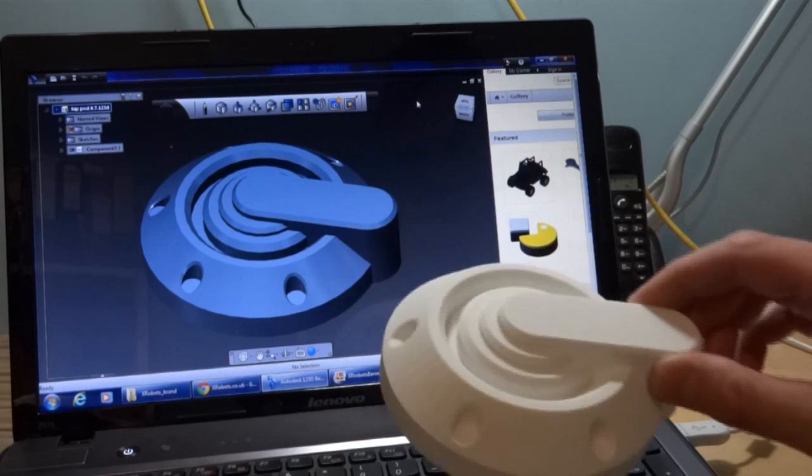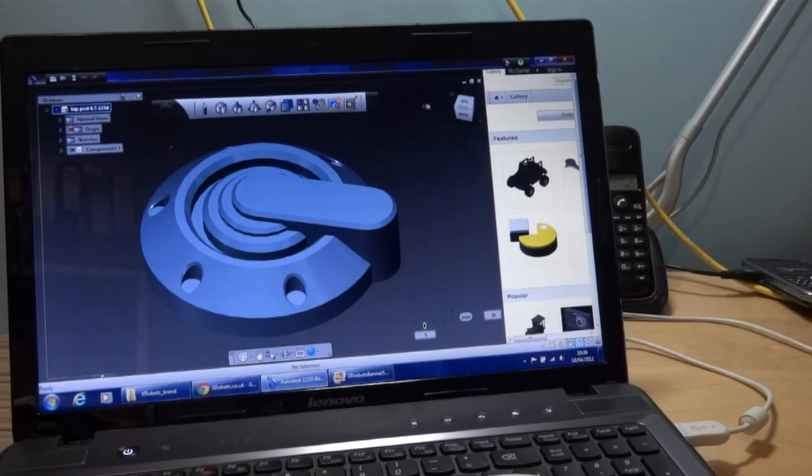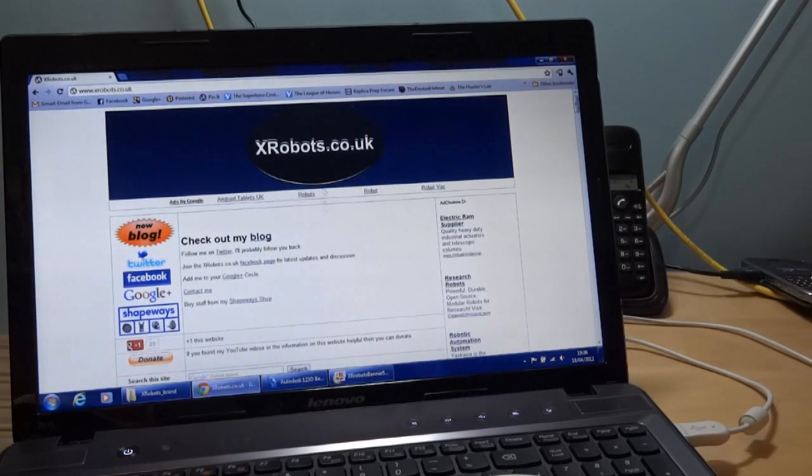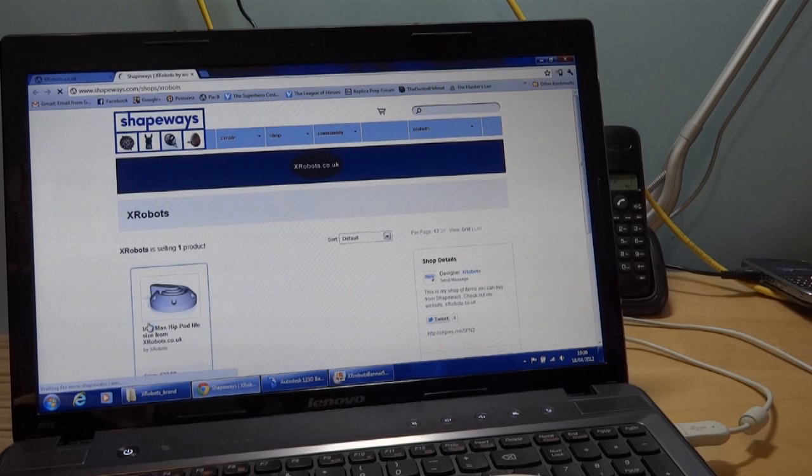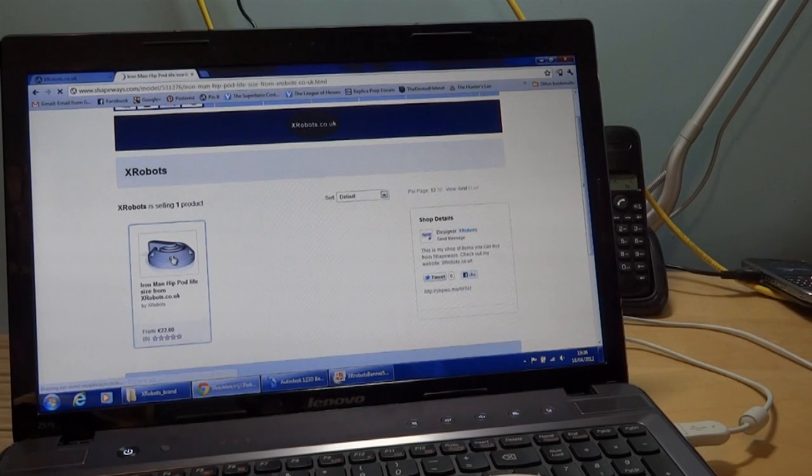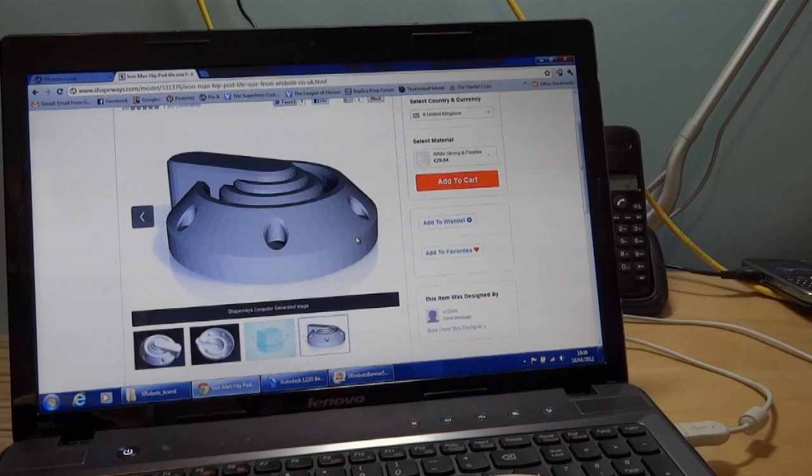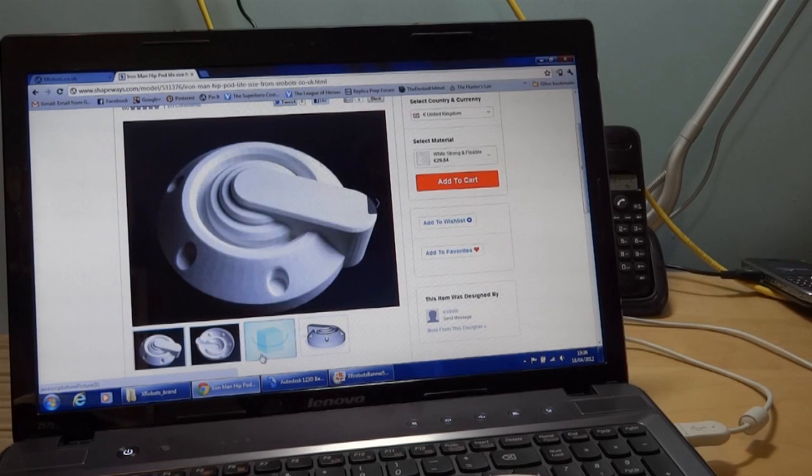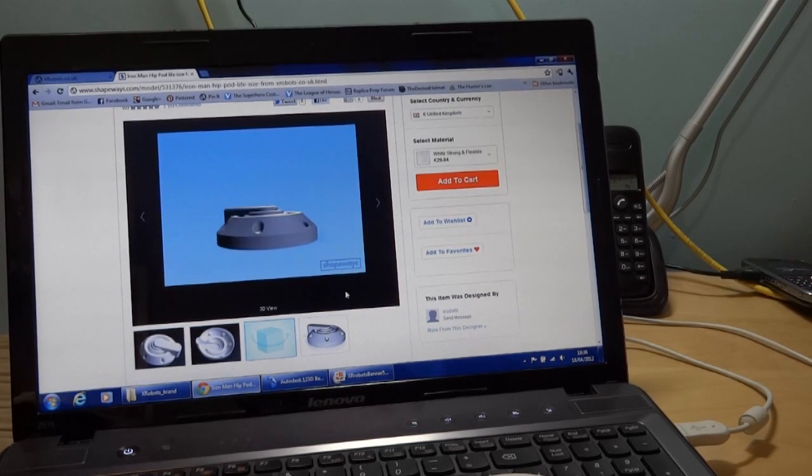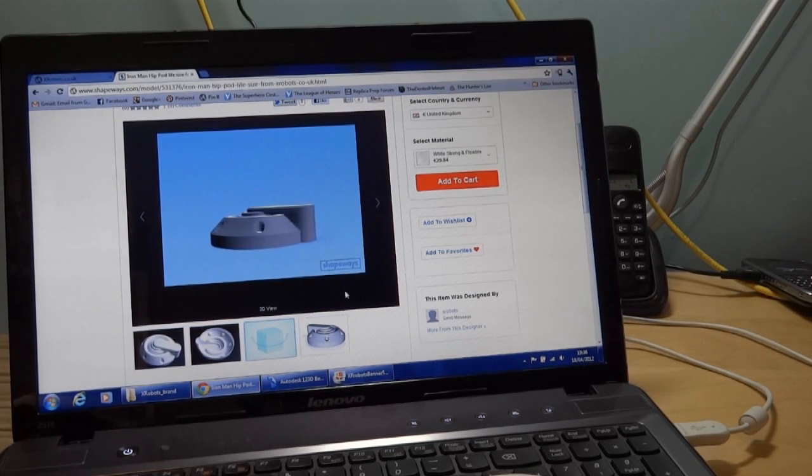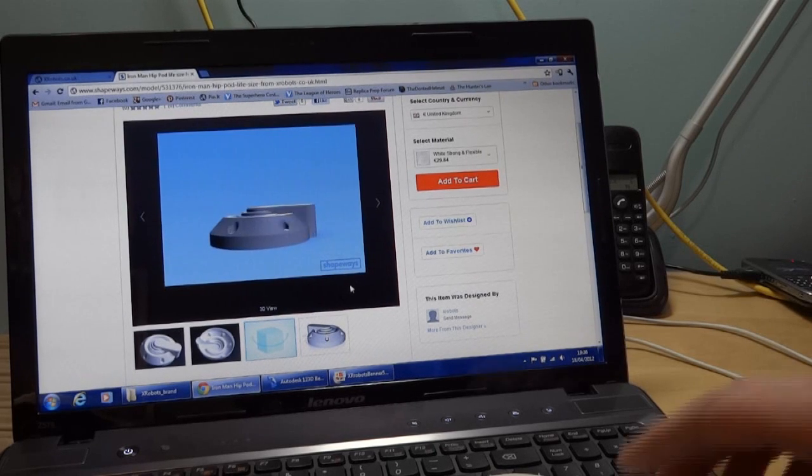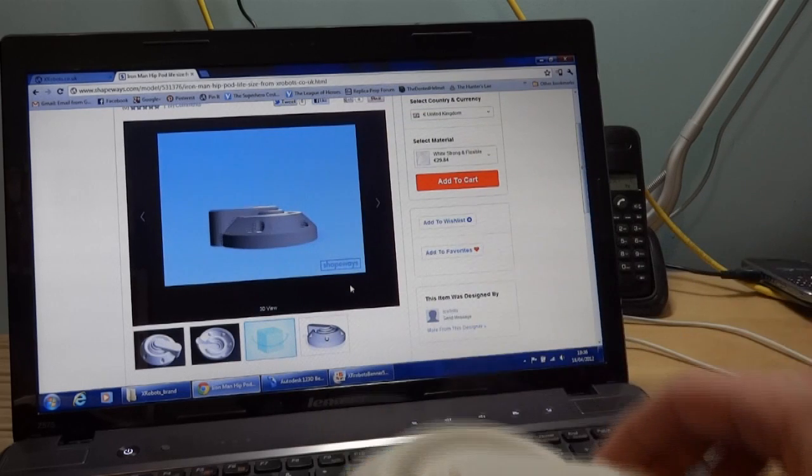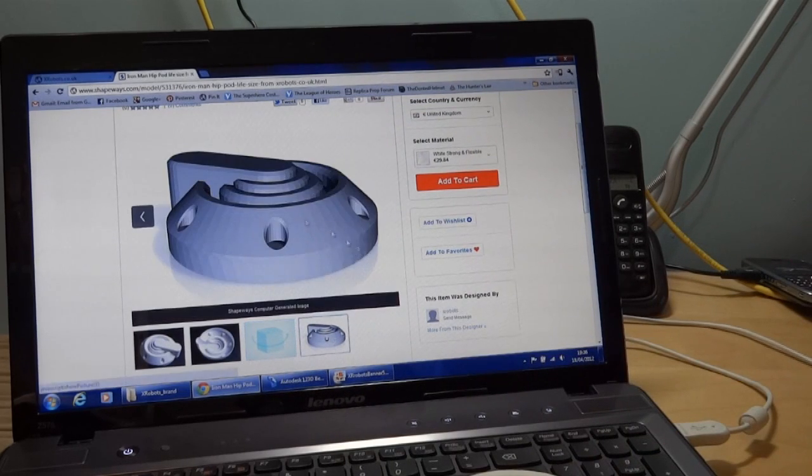If you want one of these, you can actually buy one from my Shapeways store. If you go to my website xrobots.co.uk, there's a big logo here for Shapeways. That's my Shapeways store where you can actually buy this item. There's various pictures and a nice 3D animation of the thing spinning around provided by Shapeways. You can buy it direct from Shapeways and they'll manufacture one in various materials and ship it straight to you.